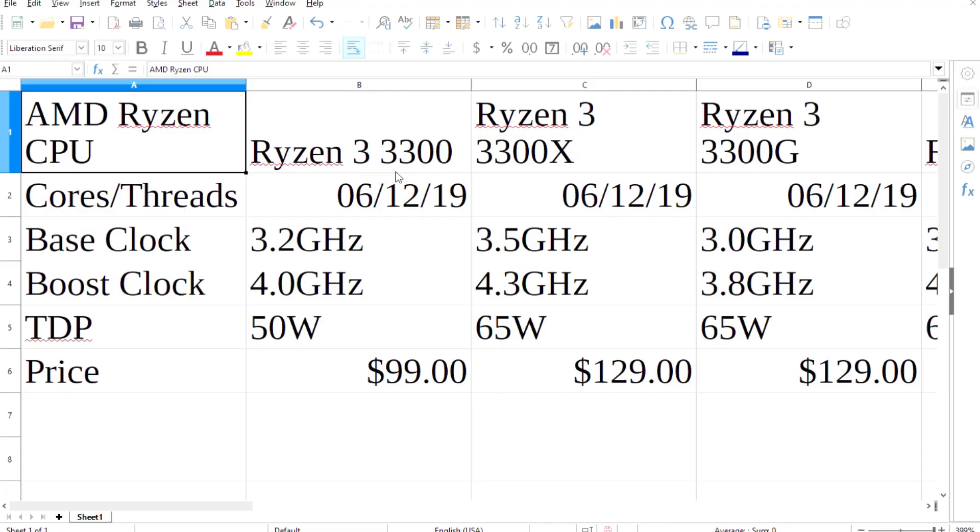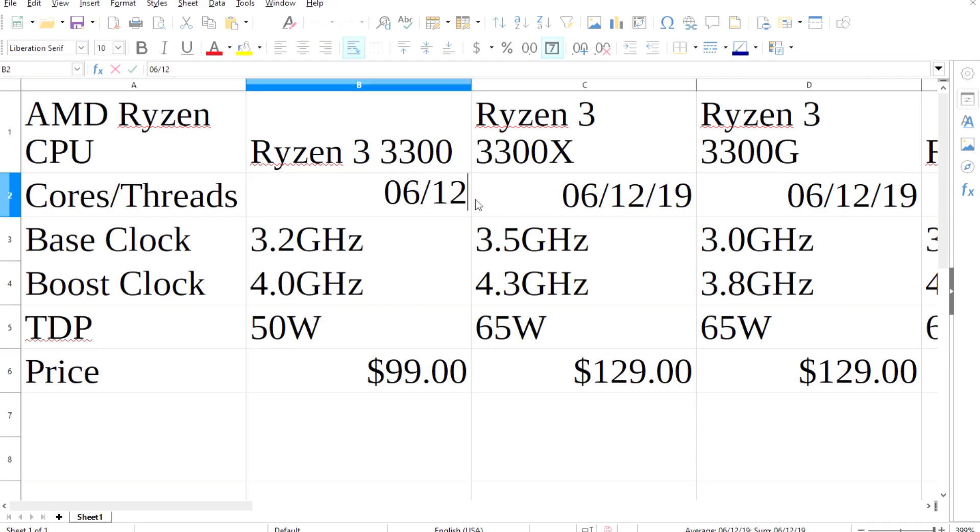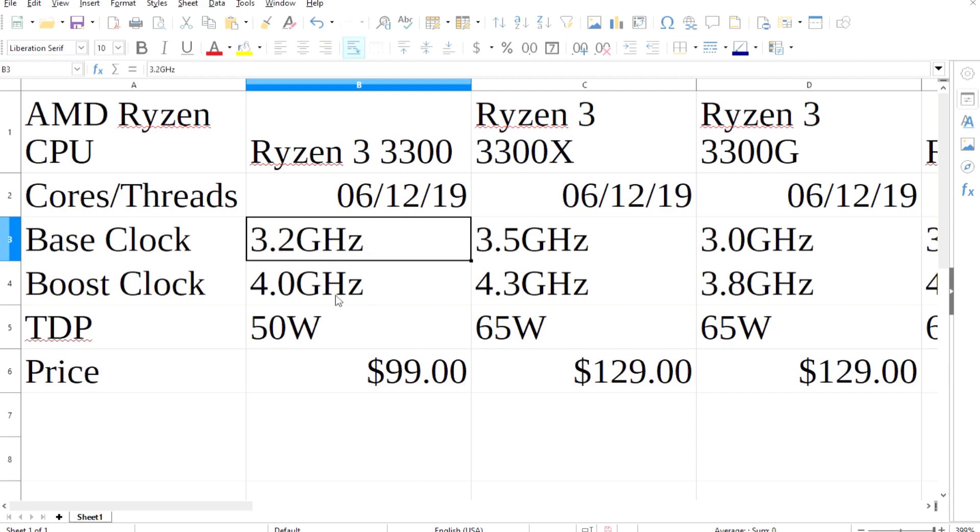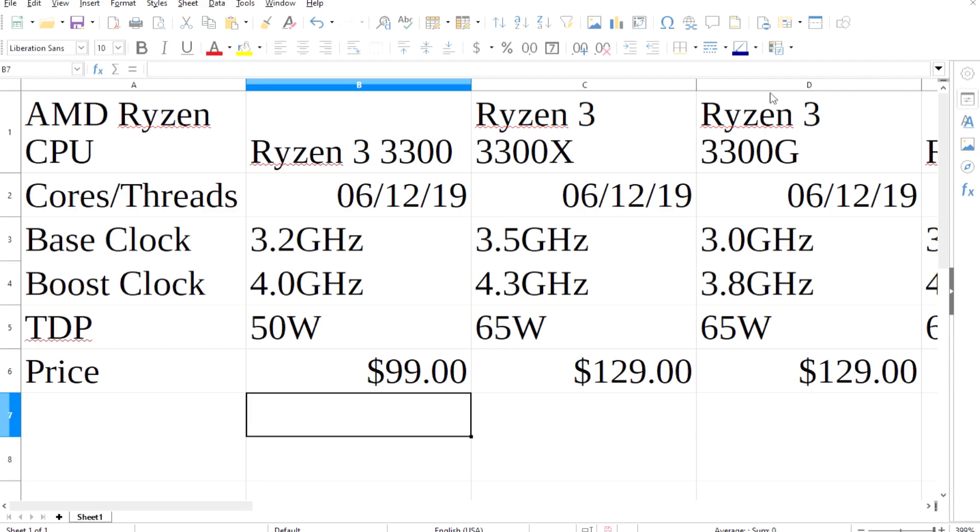Starting off with Ryzen 3, the 3300 is said to be a 6-core with hyper-threading, and it might have a base of 3.2GHz and a boost of 4GHz. All this is estimated to be priced at $100, and the chip is said to only consume 50W of power. If this is all true, this chip might rival the 2200G.